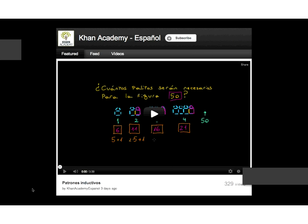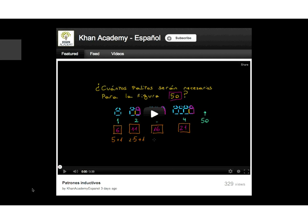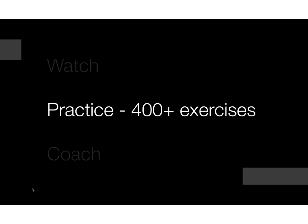If we truly want to provide a free world-class education for anyone, anywhere, then we need to have content available beyond English. This is an example of a video that's been remade in Spanish. We are actively translating our content into the world's 10 most widely spoken languages, and this has largely been done by volunteers, which is really a wonderful thing — people volunteering their time to translate educational content into their languages.